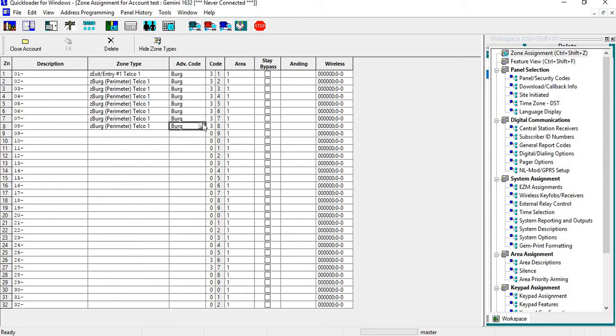You can do the same thing with your advanced code, which is your Contact ID code. Just get in there until you see the little box, left-click, and drag all the way down.